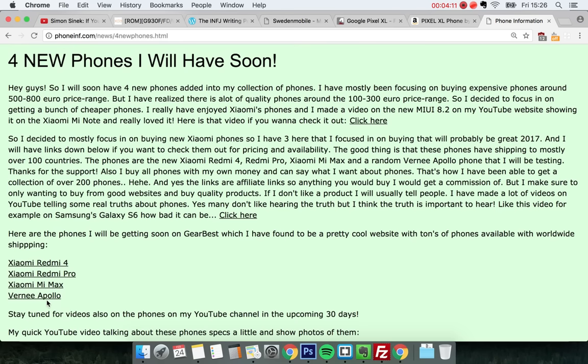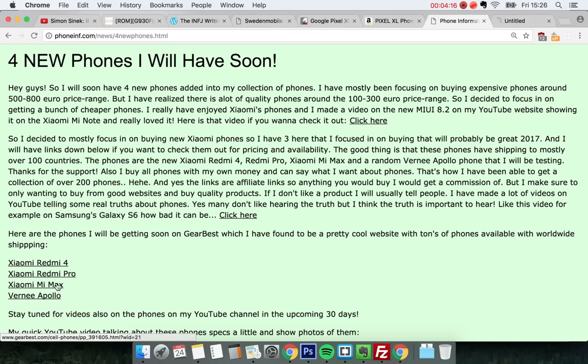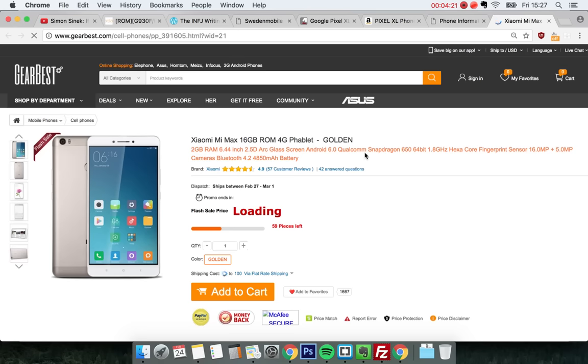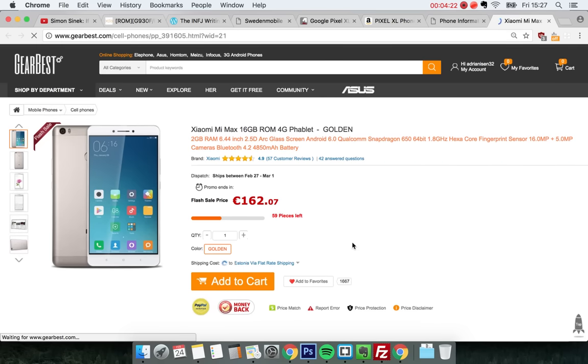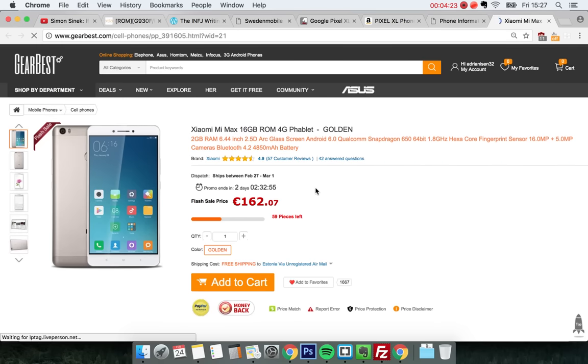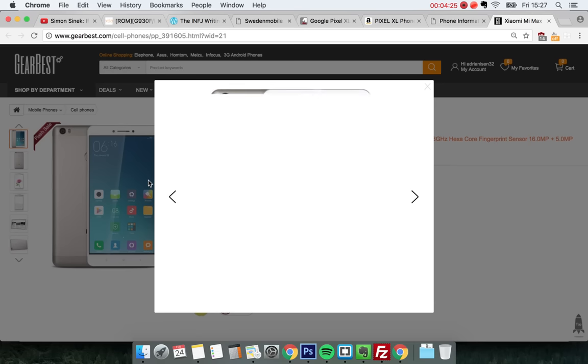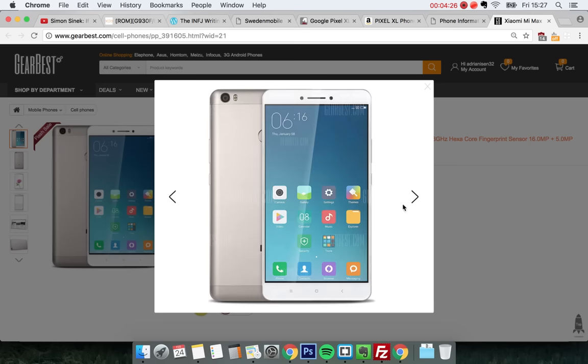the Xiaomi Mi Max, which is - let's see how big it is in size. Oh no, this one is actually the big one - 6.4 inches. This is actually gonna be one of my